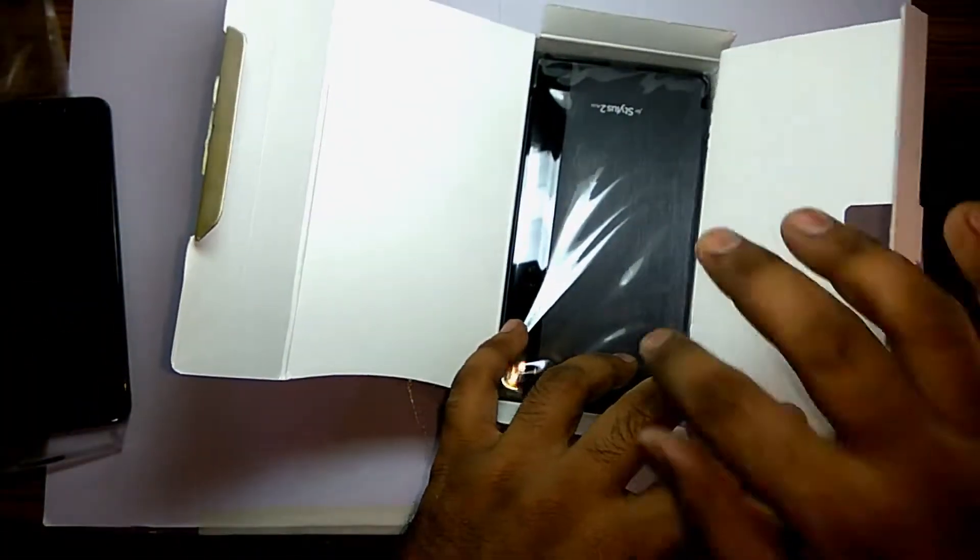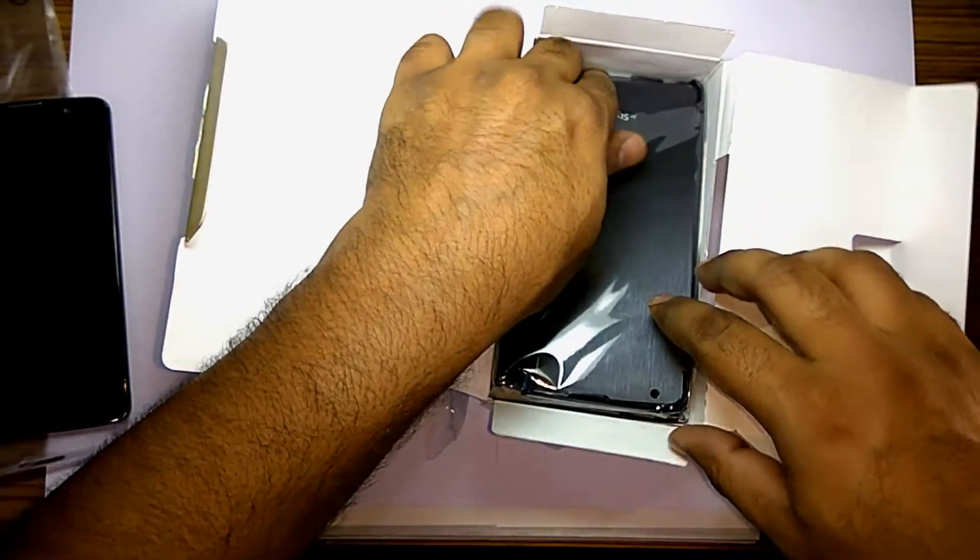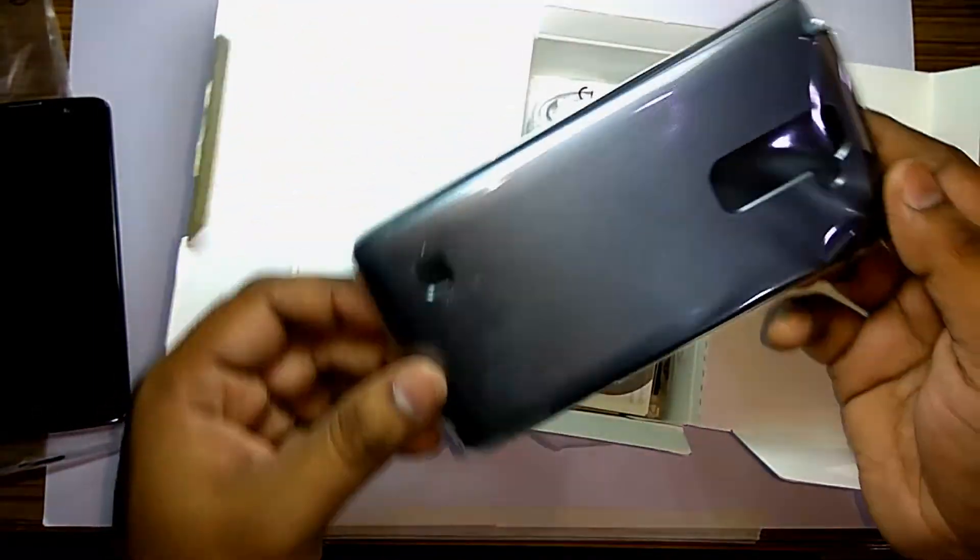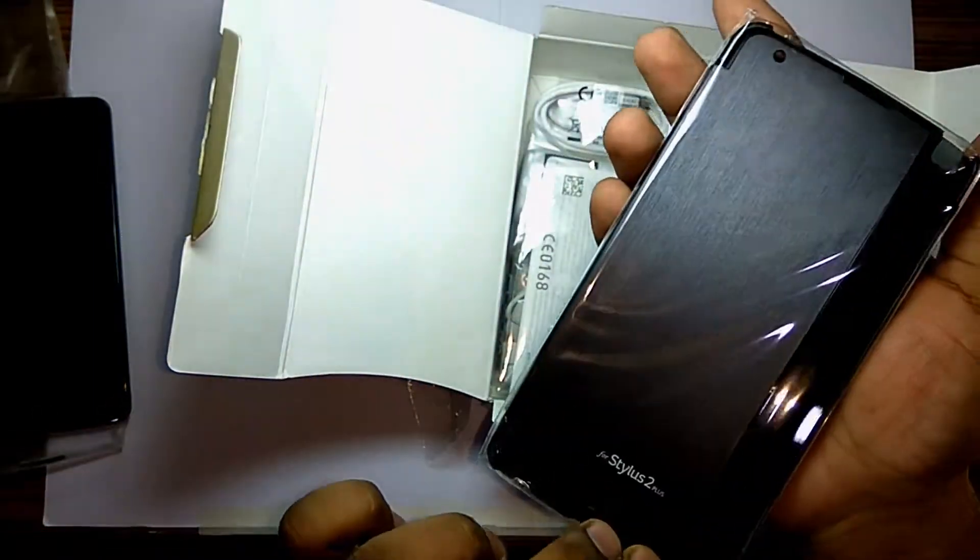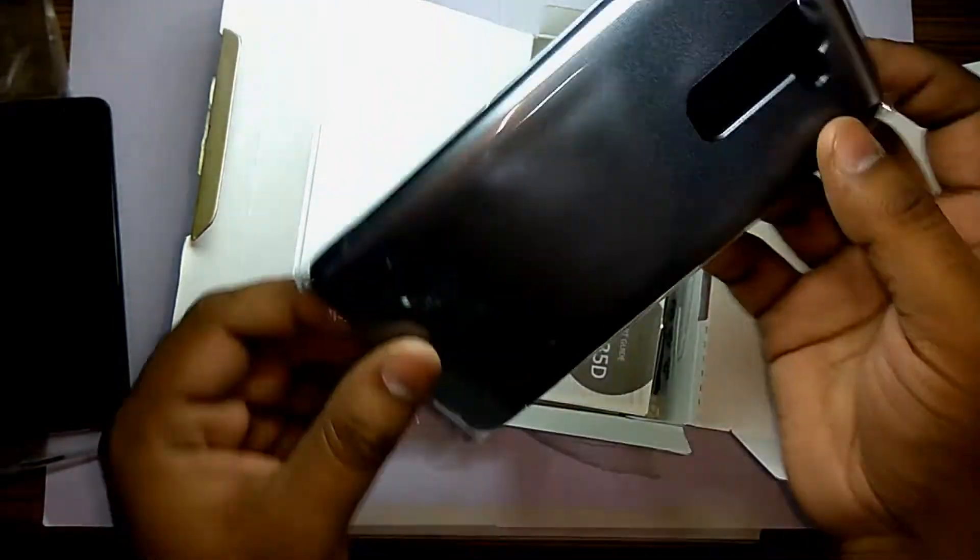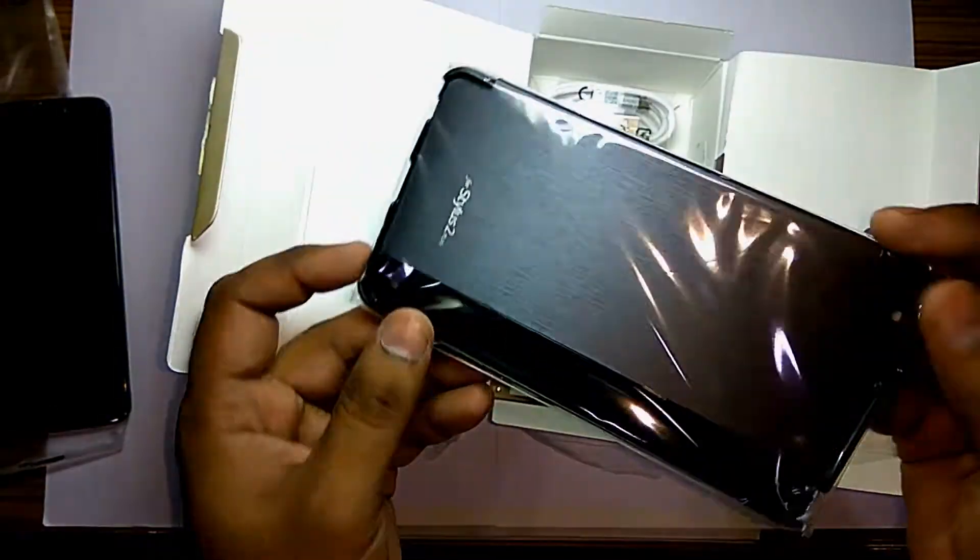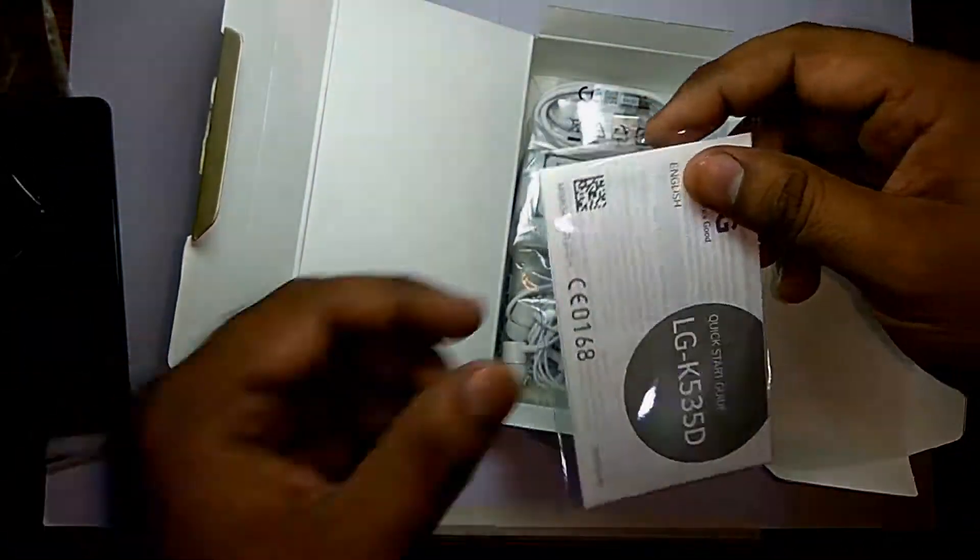Further inside the box, we have a flip cover. Quite an elegant one. I really like the color combination and the way it fits the device. It has branding at the front as well.